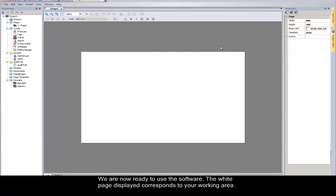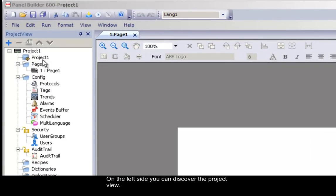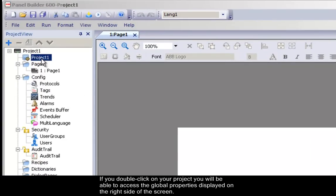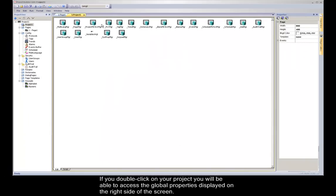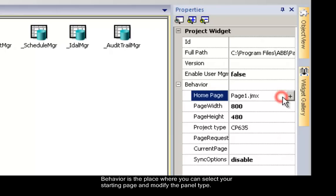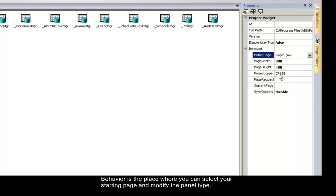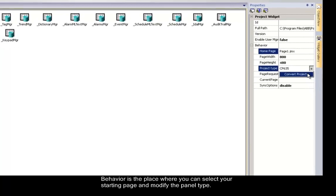The white page displayed corresponds to your working area. On the left side, you can discover the project view. If you double click on your project, you will be able to access the global properties, displayed on the right side. Behavior is the place where you can select your starting page. You can also modify the panel type used.